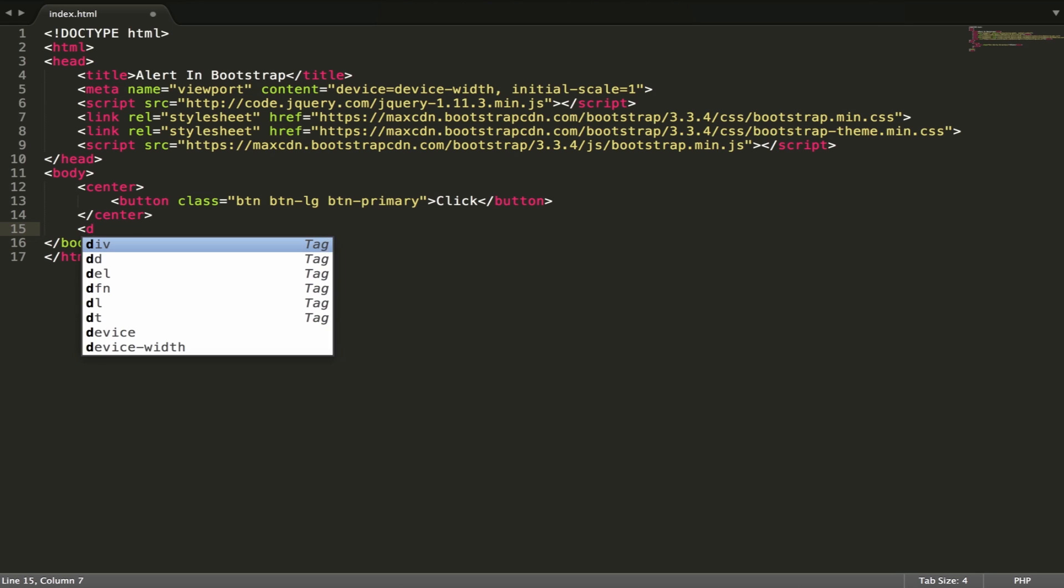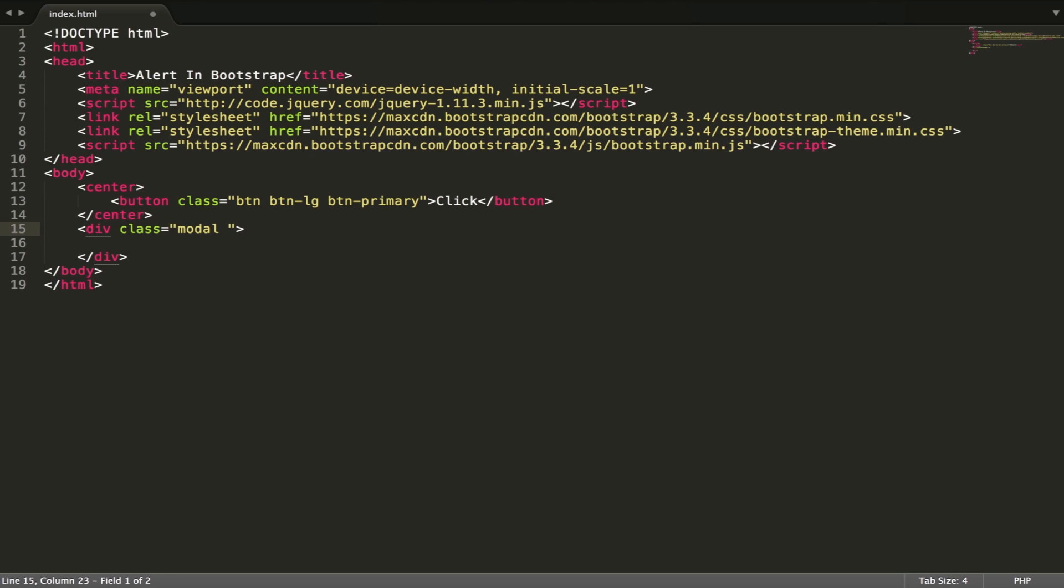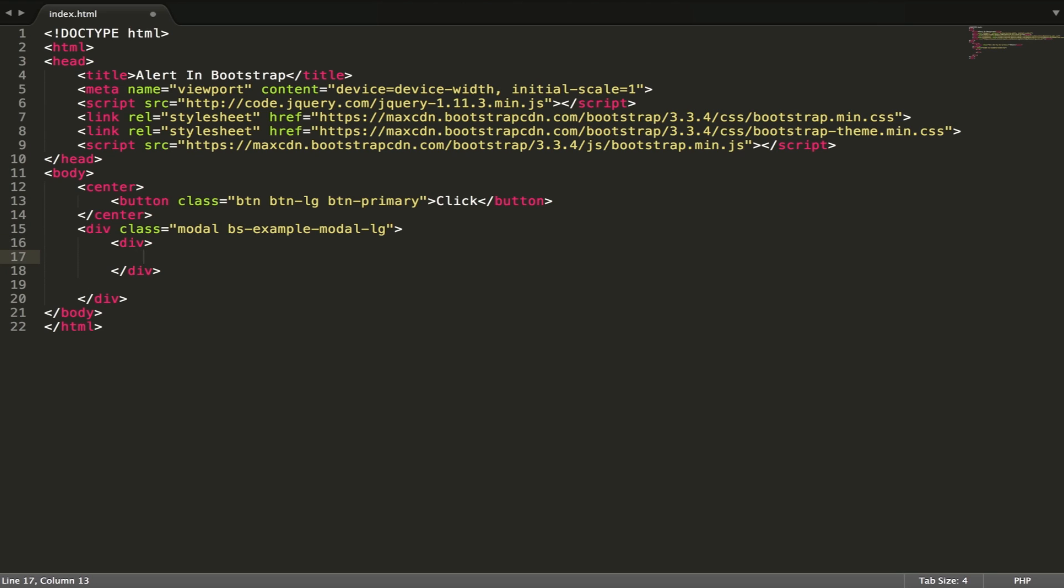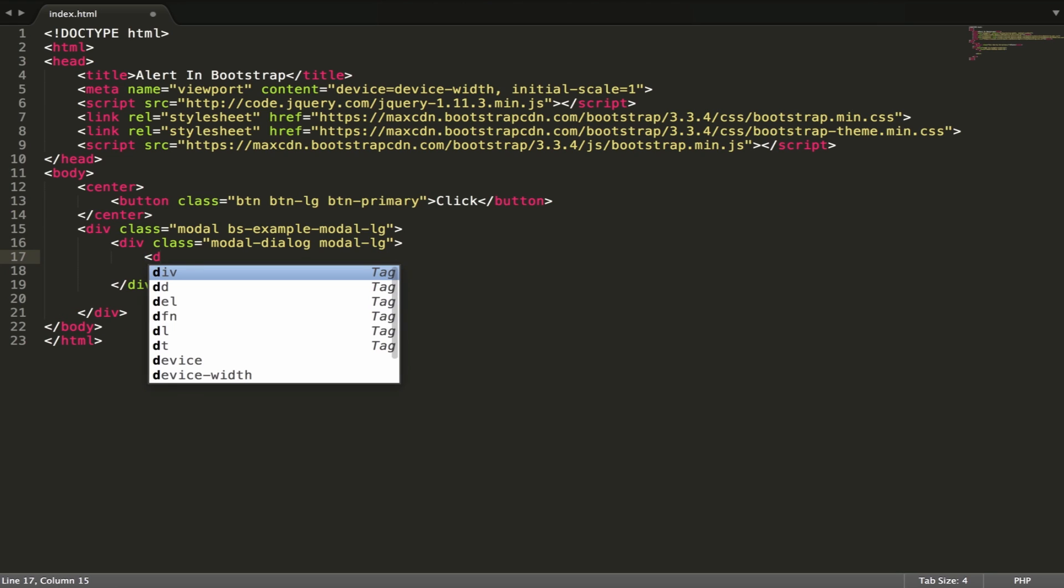Then we get a div with modal-dialog and make it large also, and another div with modal-content to create it.